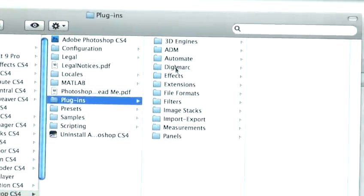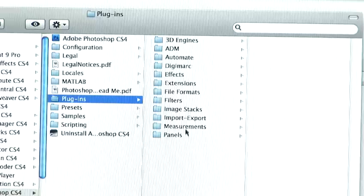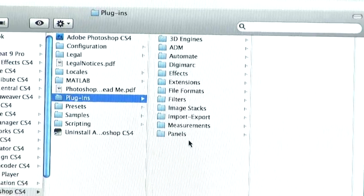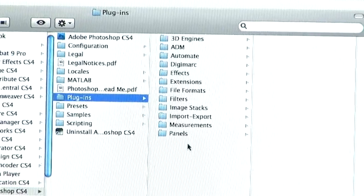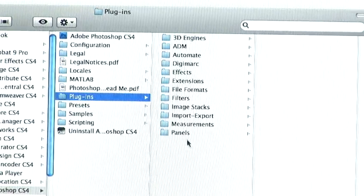Now, as you can see, there's already a list of plugins that come pre-installed with the software.